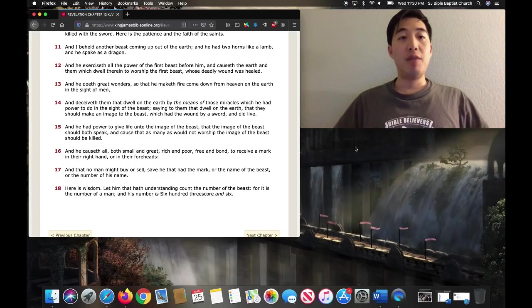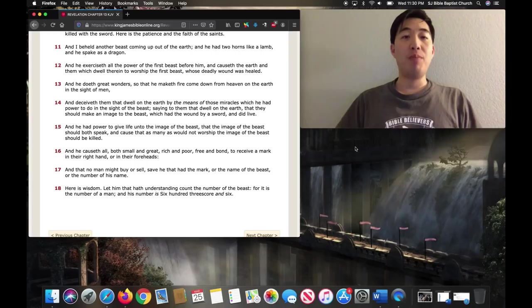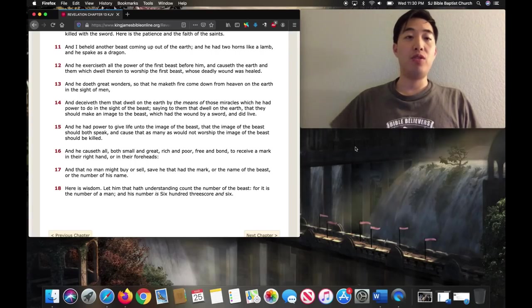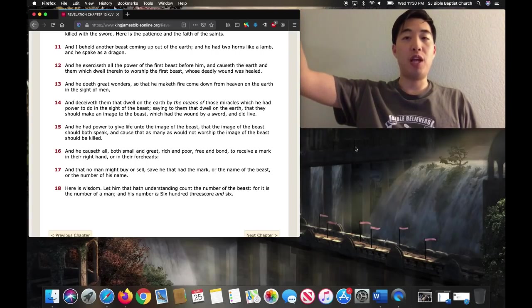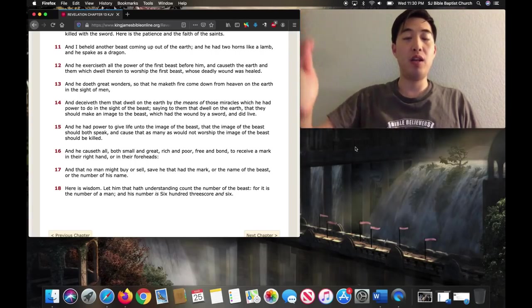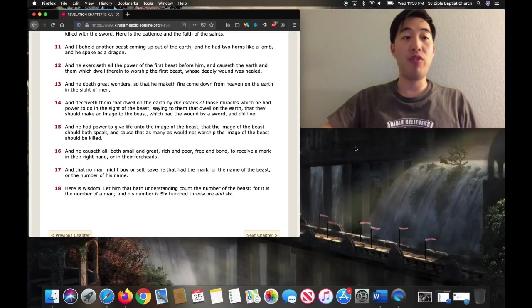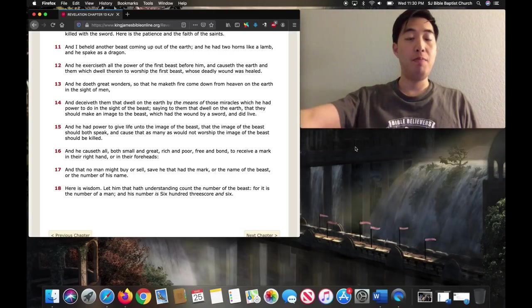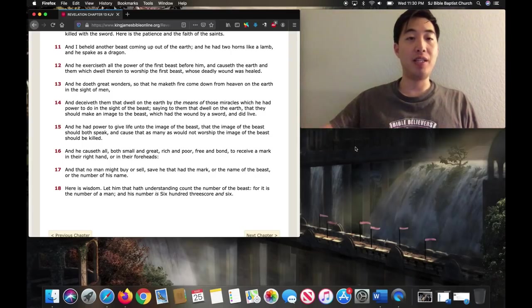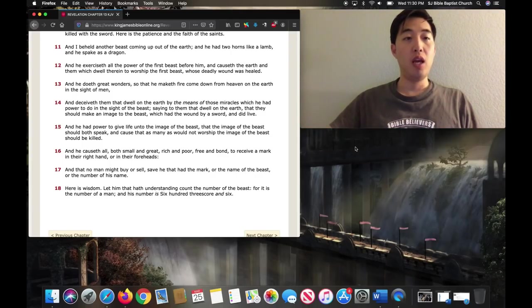So that he maketh fire come down from heaven. So this false prophet is able to proclaim fire to come out of heaven on the earth, to come down on the earth inside of men, making everybody see that.